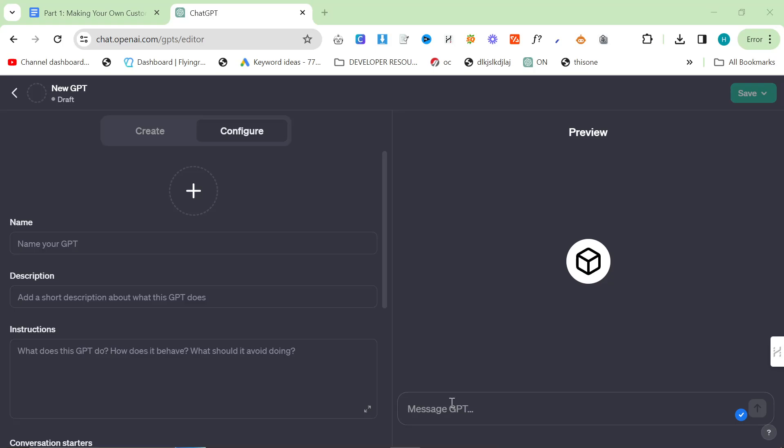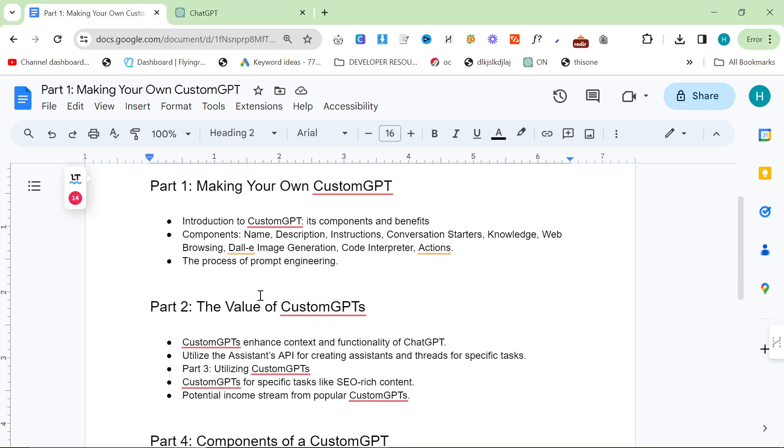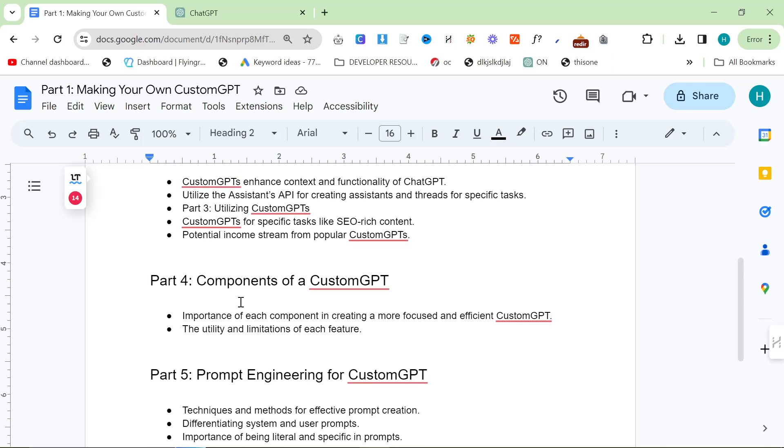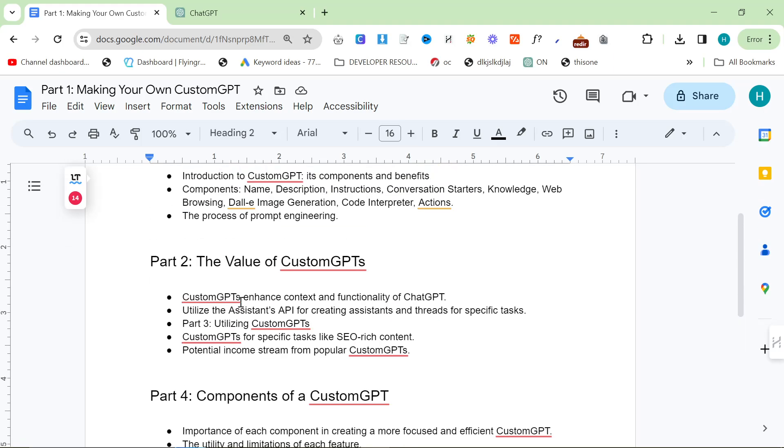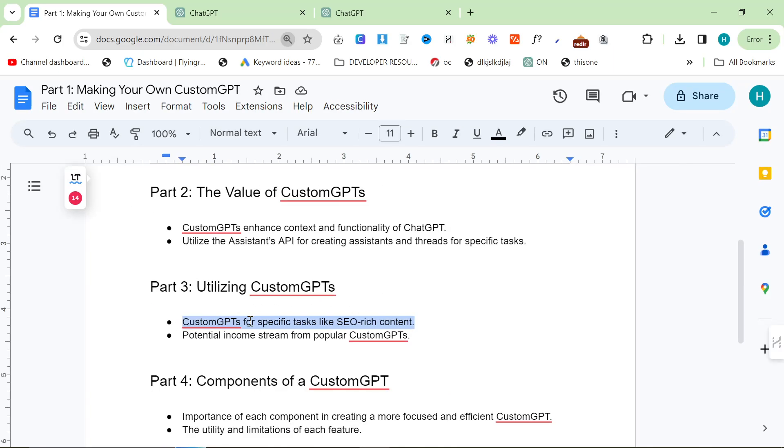How can we actually use custom GPTs? If you can think of a task that you do quite a lot of times but can't get chat GPT to do it perfectly every time, a really good example is creating SEO-rich content. Tasks like that are perfect for custom GPTs.